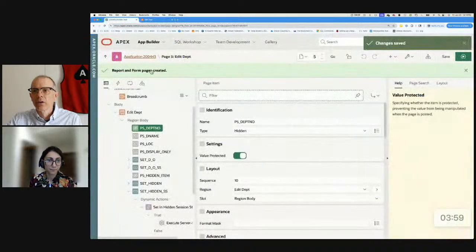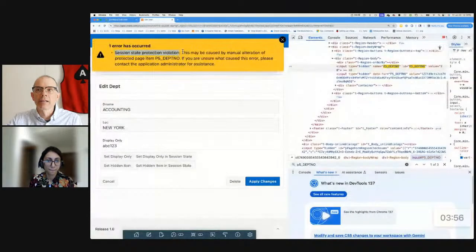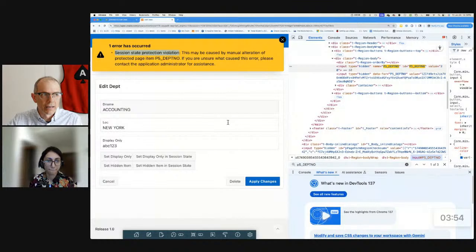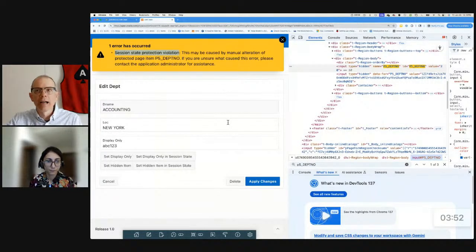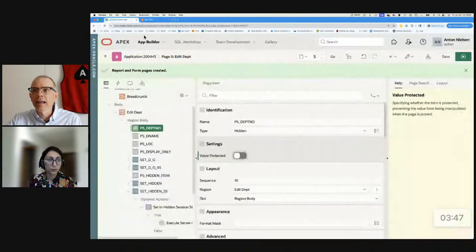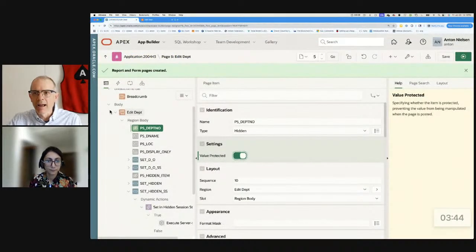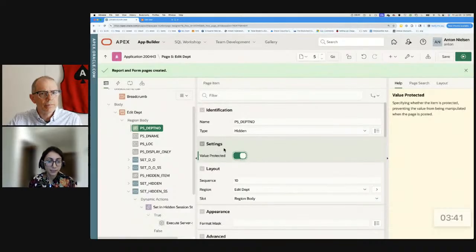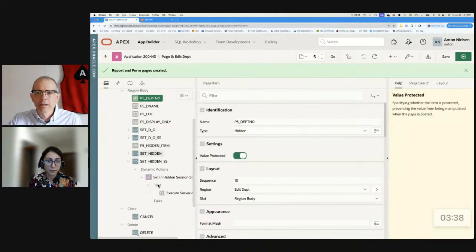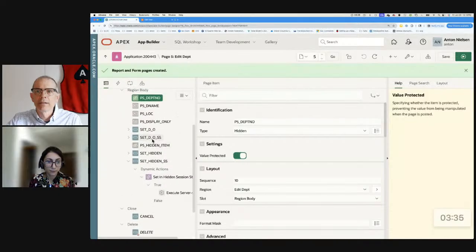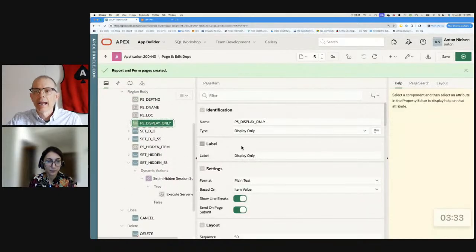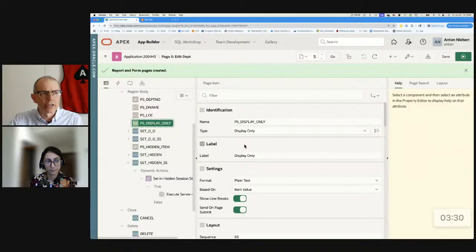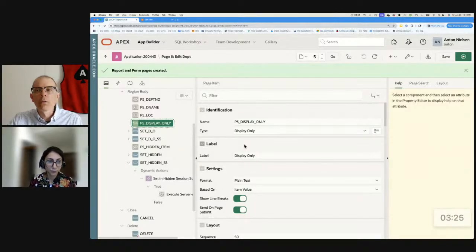It, like you said, it does not align much with the name of the attribute that we used. It seems like it's session state protection, but it's actually the value protected setting. Okay. So if I were to turn this off, I could submit the page in, but I still couldn't change it in the URL. Okay. I get that. Are there any other item types that have value protected like that? Yes. It's the display only type. And there we prepared an example for that. Okay. So I have a display only item here and I don't see that same switch. Because it applies automatically. It is set automatically.